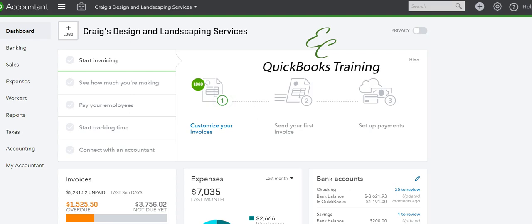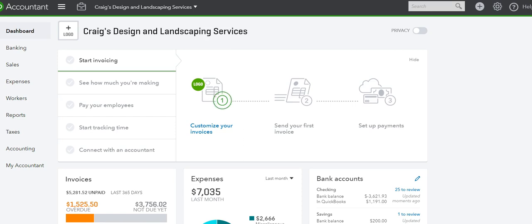Hello, this is Liz with Easy QuickBooks Training. Welcome to another tutorial. Today we're going to talk about what are delayed charges in QuickBooks Online. So let's get started. Delayed charges is a way for businesses to keep track of items to be billed to their clients in the future. So let's say you work for clients and do several jobs, several items for the client. You can accumulate them and then bill them in one invoice.